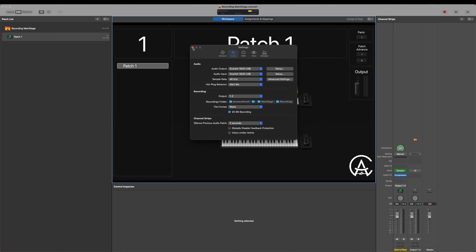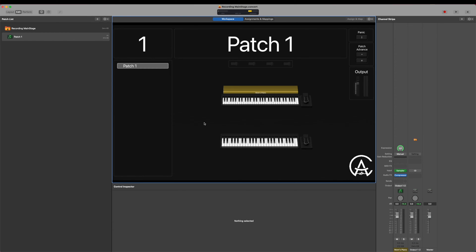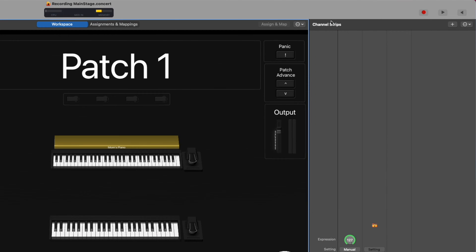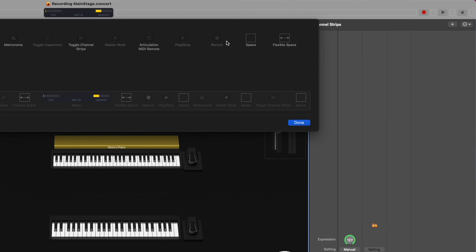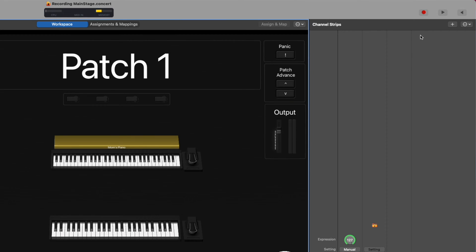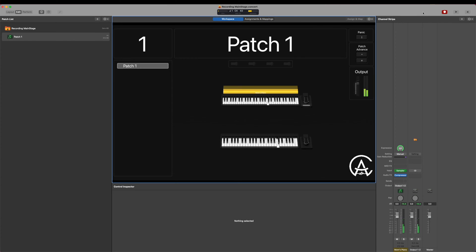That's it for the preferences. Let's close out of that and check out how we can record. By default, the easiest way is to go up to the top of the toolbar and click this red button — that's going to start recording. If you don't see this button, you can right-click and choose Customize Toolbar. You should see the record button there, drag it in and drop it. Now if I hit record, play something, and hit record again — it stops.